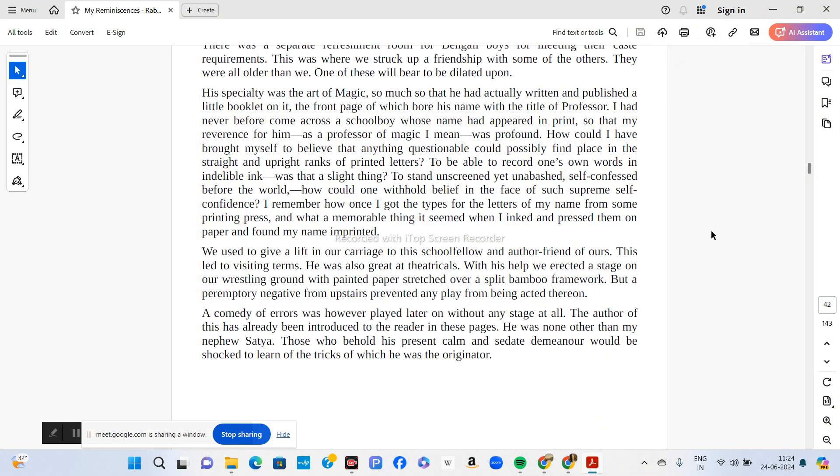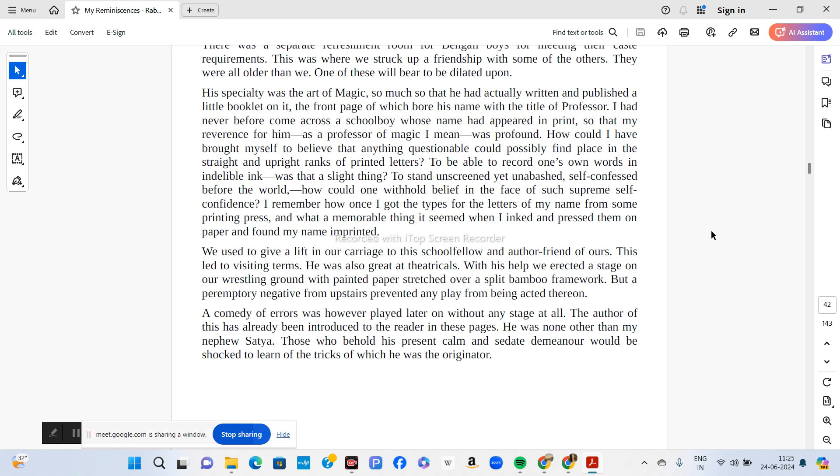They used to give a lift in their carriage to this schoolboy author friend. This led to visiting terms. He was also great at theatricals. With his help, they erected a stage on their wrestling ground with painted paper stretched over a split bamboo framework. But a peremptory negative from upstairs prevented any play from being acted thereon. The elders of the house did not approve of such a venture.